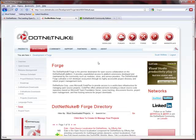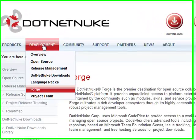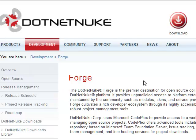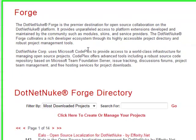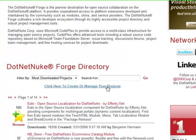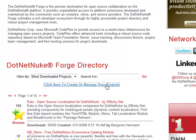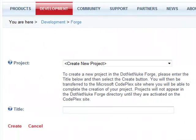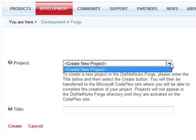So, going to the Forge on .NET Nuke.com, which is located in Development Forge, we can scroll right down here to the directory, and you'll see a nice little link that says, click here to create or manage your projects. So we'll go ahead and do that, and we'll be presented with a very simple screen, which will allow us to create a new project.